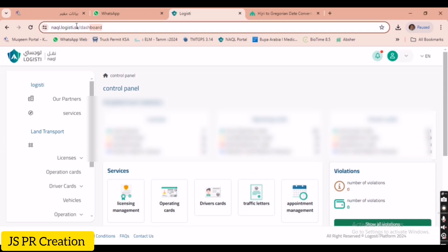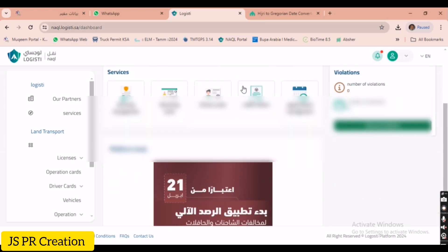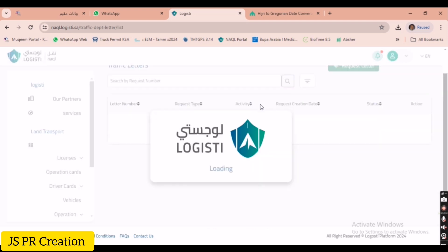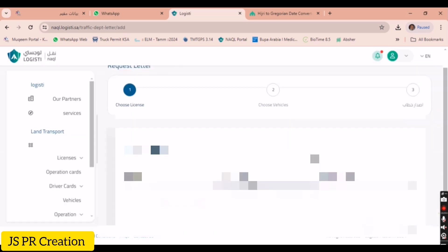After logging in you will go to the home page. This is our company home page on the TGA Knuckle Portal — Logistic. Here at the bottom you will see licensing management: operation card, driver card, traffic letter, and appointment management. Now I will show you what this traffic letter is.